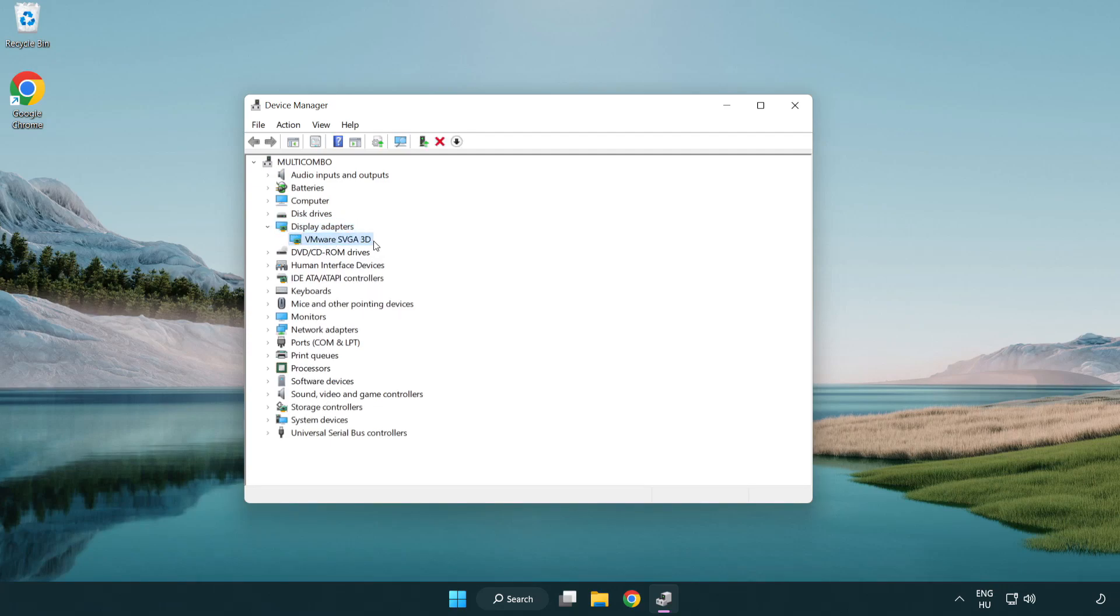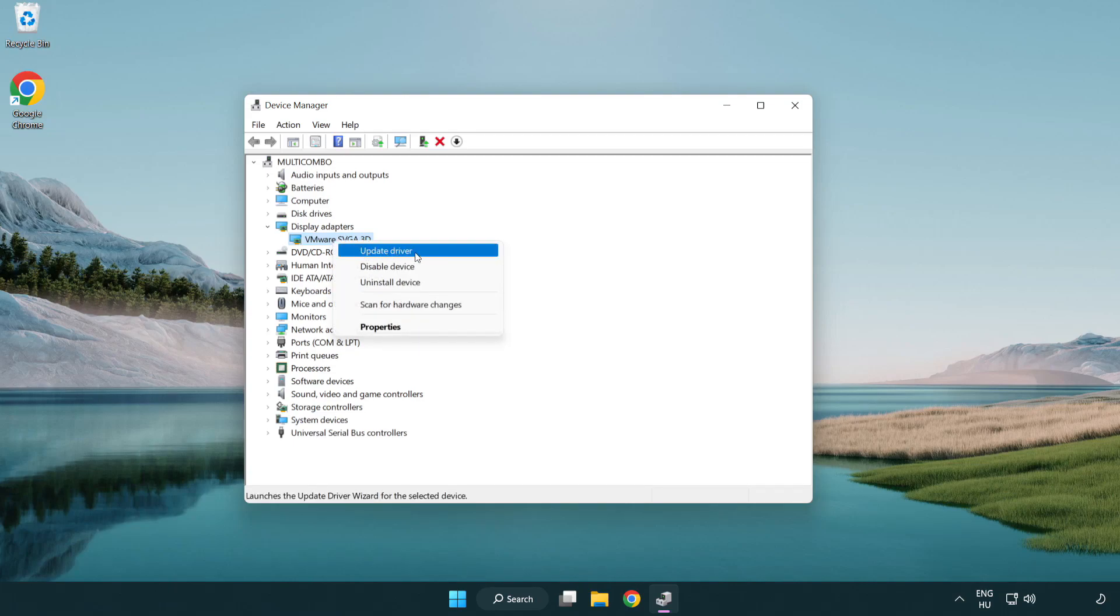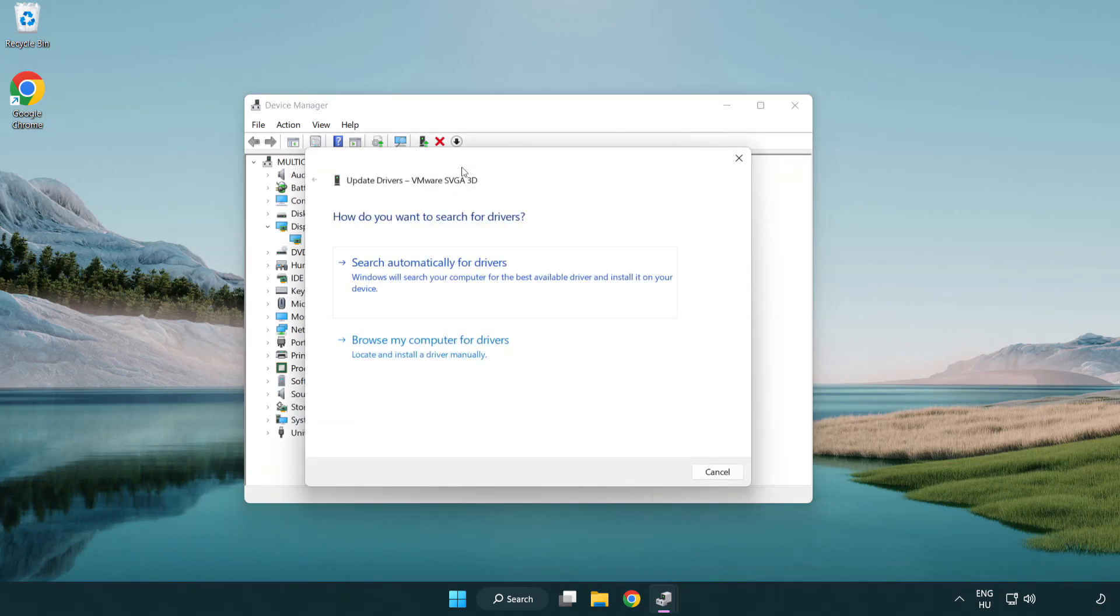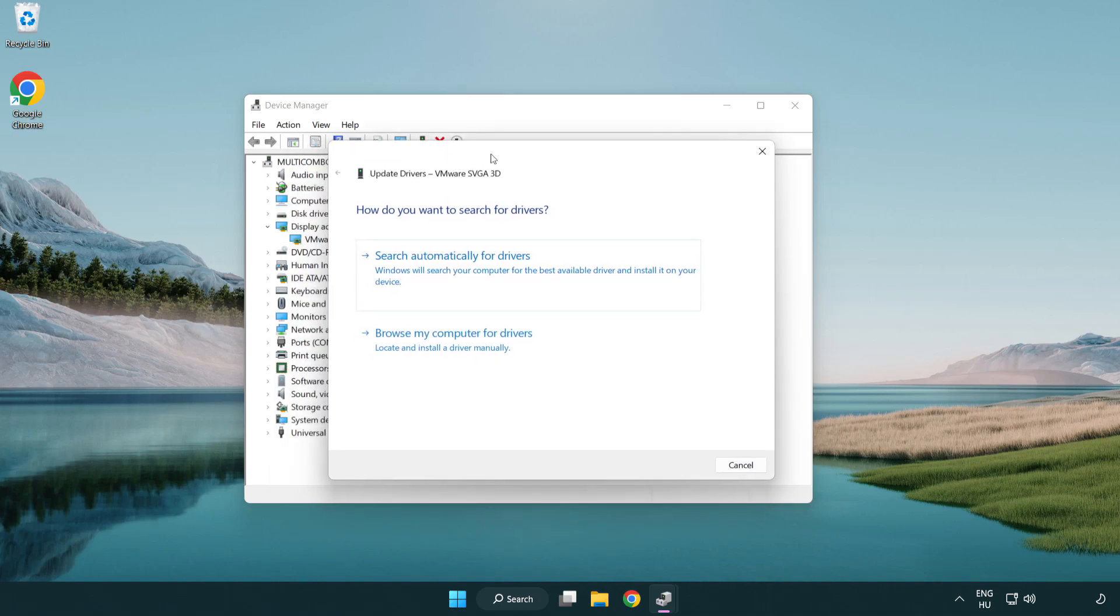Select your display adapter. Right-click and update driver. Search automatically for drivers.